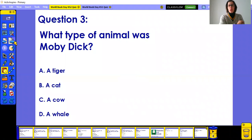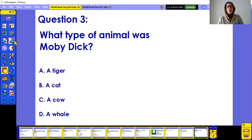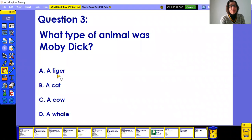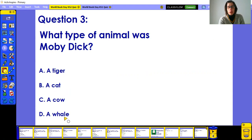Question three: the famous book Moby Dick — have you read it? If not, I highly recommend it. If you haven't read it and don't know about Moby Dick you'll have to guess, but maybe you know it. So what type of animal was Moby Dick? Is it a tiger, a cat, a cow, or a whale?